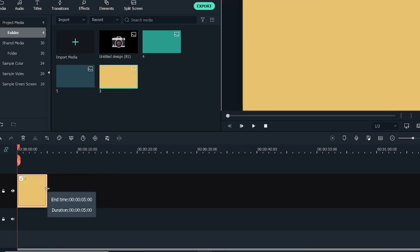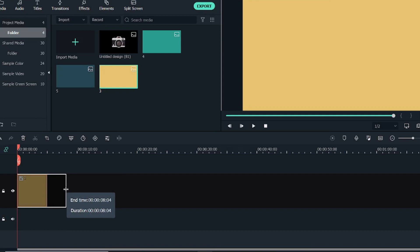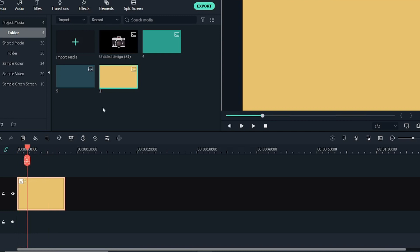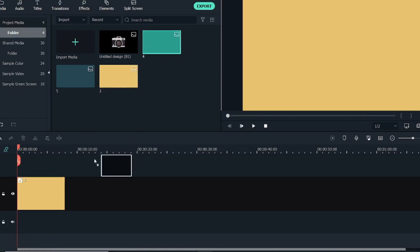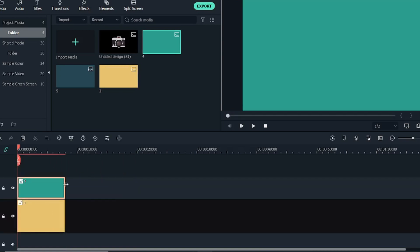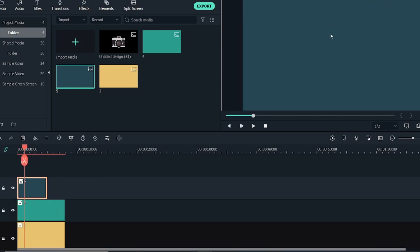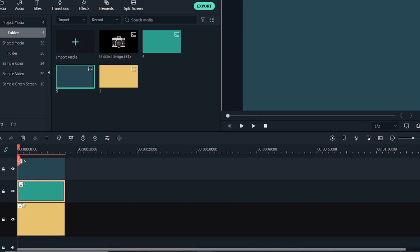So let's get started with the tutorial. I've imported all the media in the bin — this media consists of three background colors and a logo image. I'll bring them into the timeline. The total duration of this effect will be around eight seconds. This is the first background image, and above that we will have two more. Initially you will see the first one for a few seconds, then the lighter image, and above that the main background image.